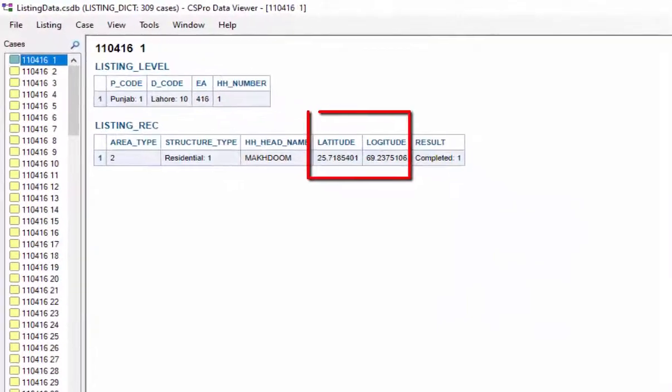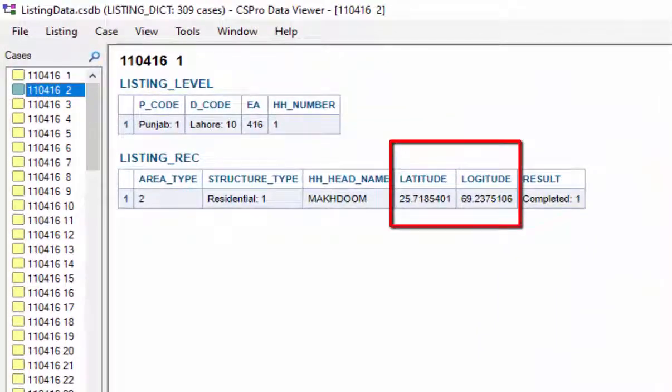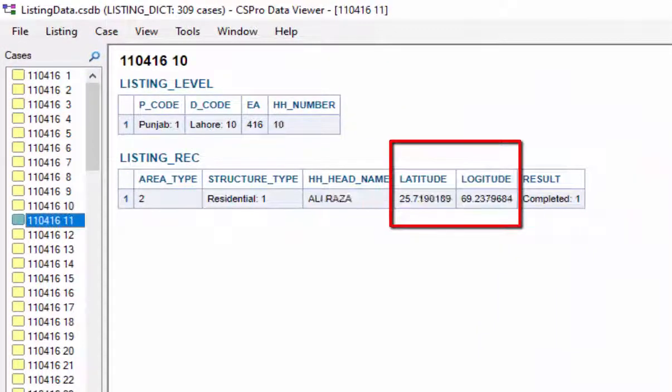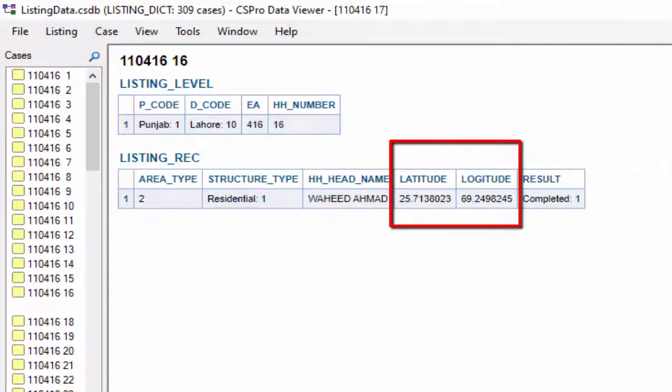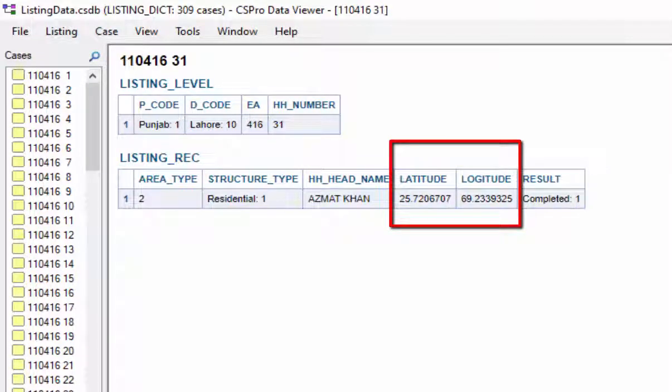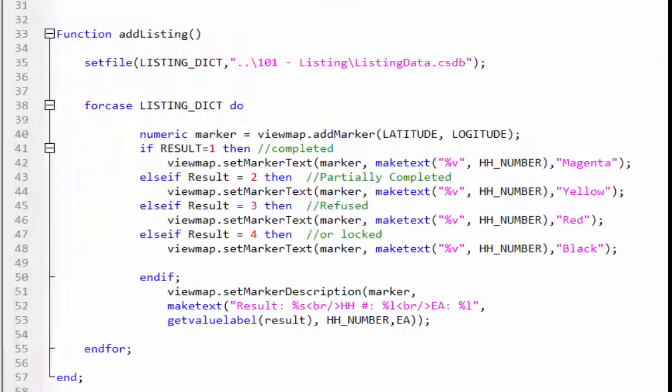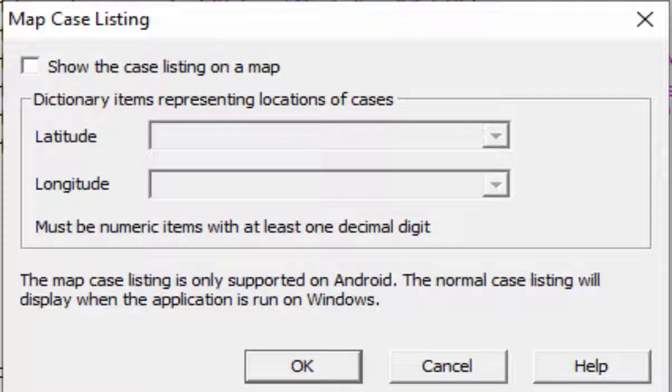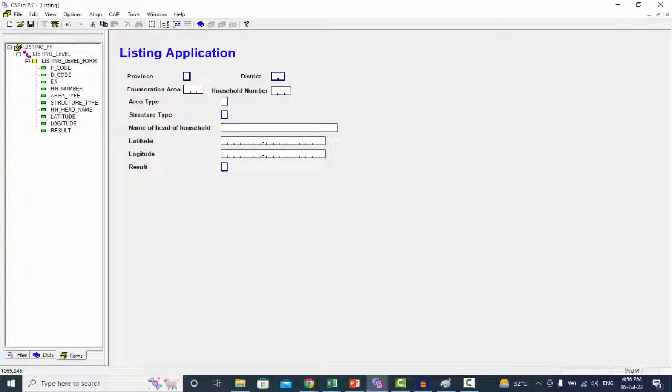I have a listing data in which the GPS coordinates are captured for each household. To view coordinates on the map we will choose two different methods: logic and map case listing from the menu. First we will use the map case listing from the menu.